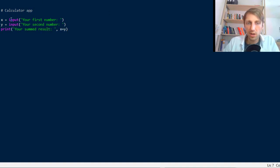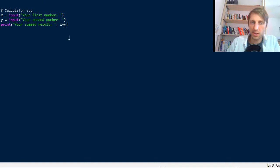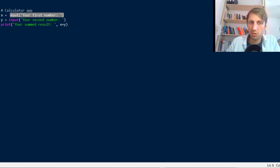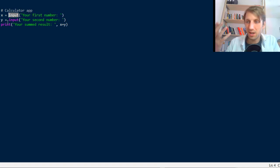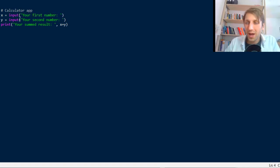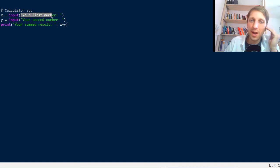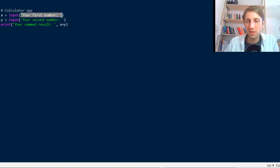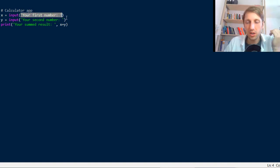So in this very simple calculator app you take two numbers from the user using the built-in input function. The input function doesn't require an argument, but you can pass one string value as an argument like we did here.